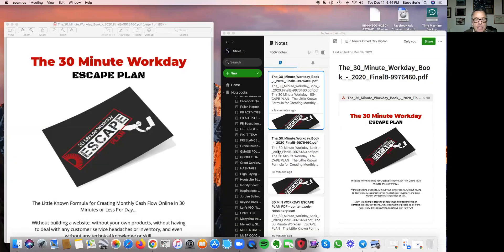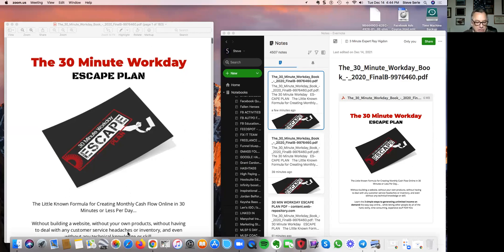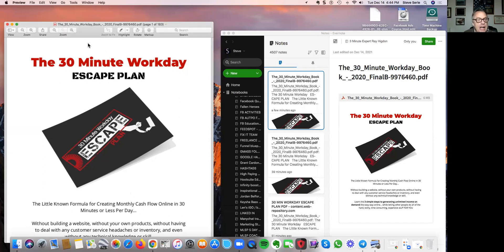So given that, what I'm going to do now is share my screen and show you how simple this is to do. Okay, should be coming up soon here. Okay, you should be seeing my screen right now.